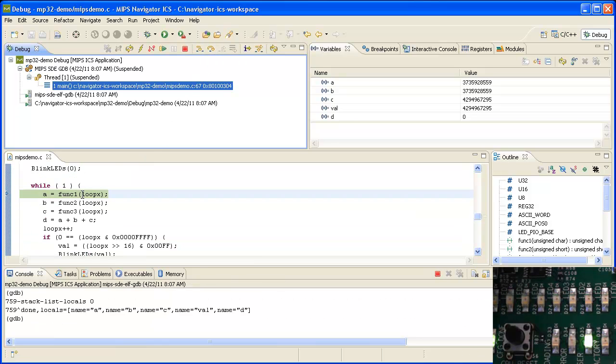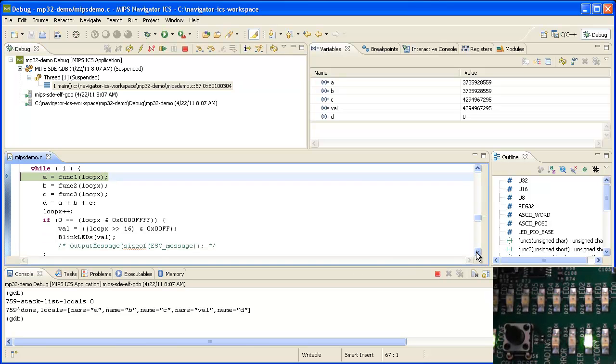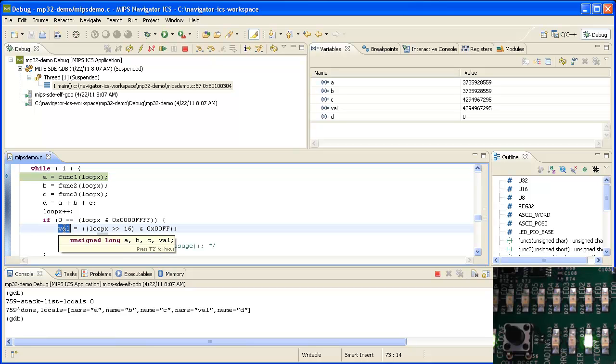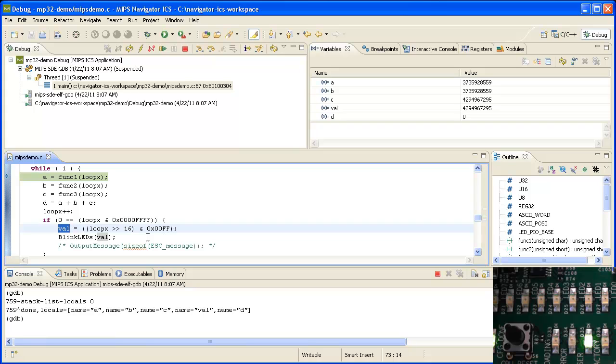Alright, now we're entering an endless loop here that does nothing very interesting, but it will blink the LEDs using this value variable. This variable just simply increments and does a binary count on the LEDs.